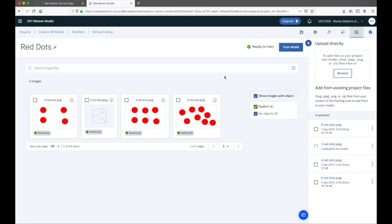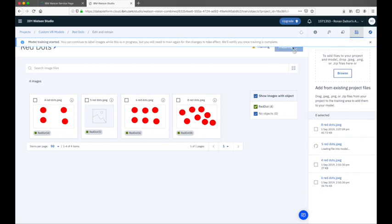As before, we can go back and retrain the model with the additional training data, which will help improve accuracy even further when testing in the future, by clicking the 'Train Model' button. I hope you've found this quick walkthrough useful. This new feature within Visual Recognition is one I know has been long sought after, so I'm excited to share it with you. Thanks for your time — bye!